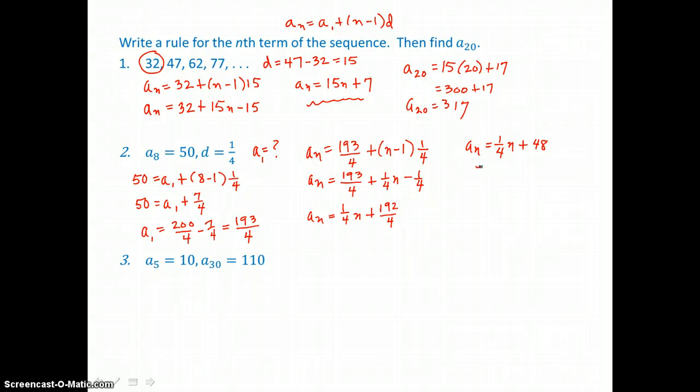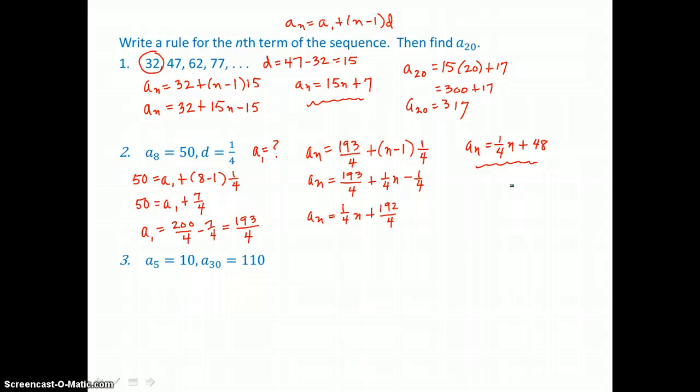Now we can use that rule to find the 20th term. All we need to do is substitute 20 in for n and simplify.